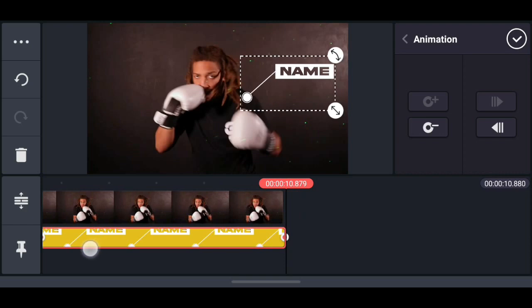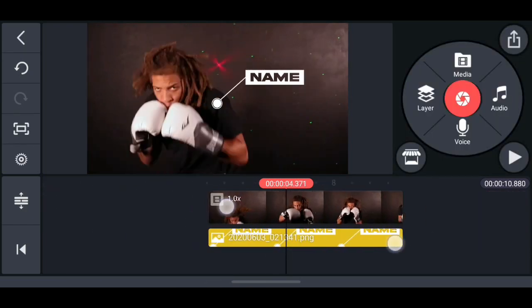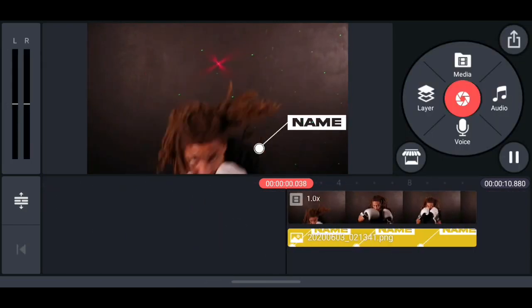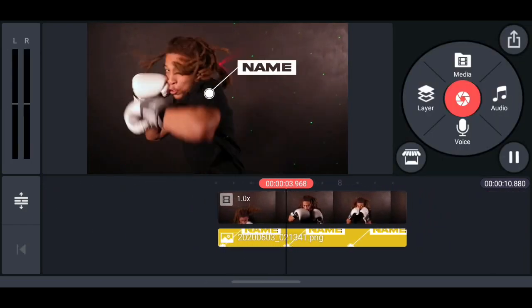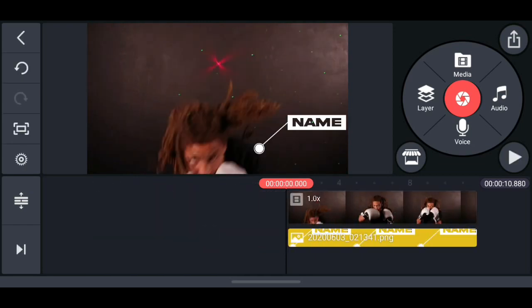We are done, so now you export the clip. So there you have it guys, that's how to do motion tracking in KineMaster.